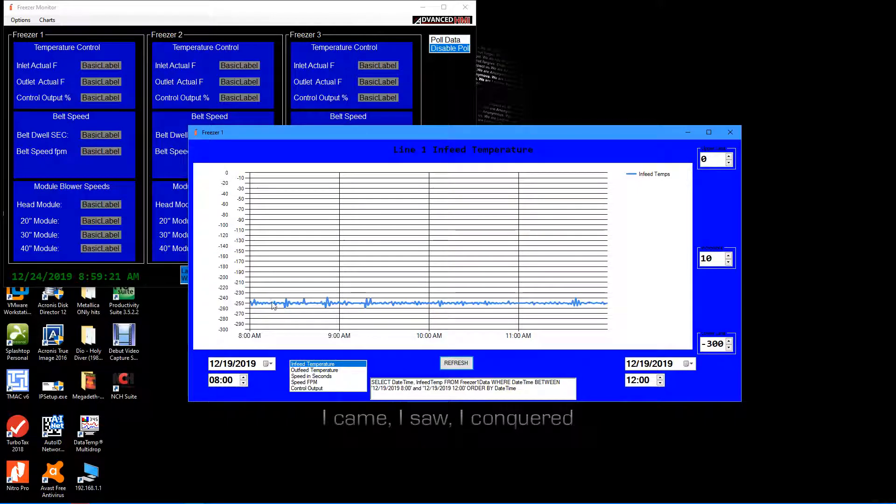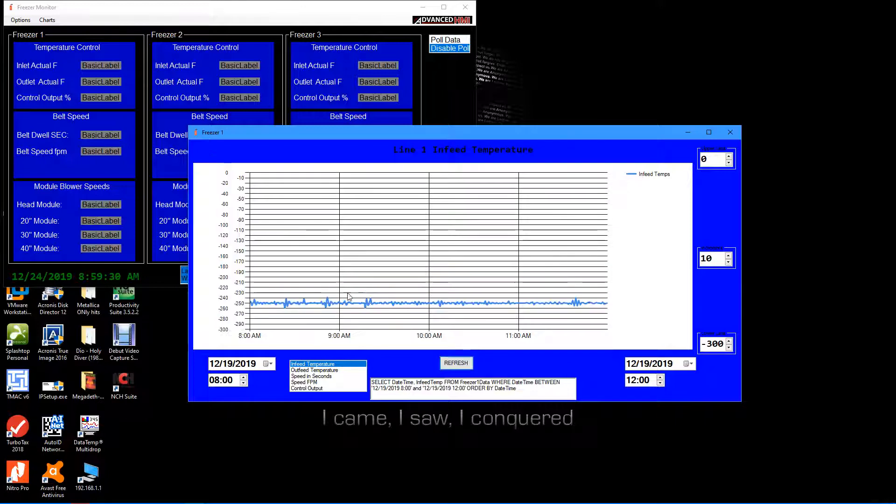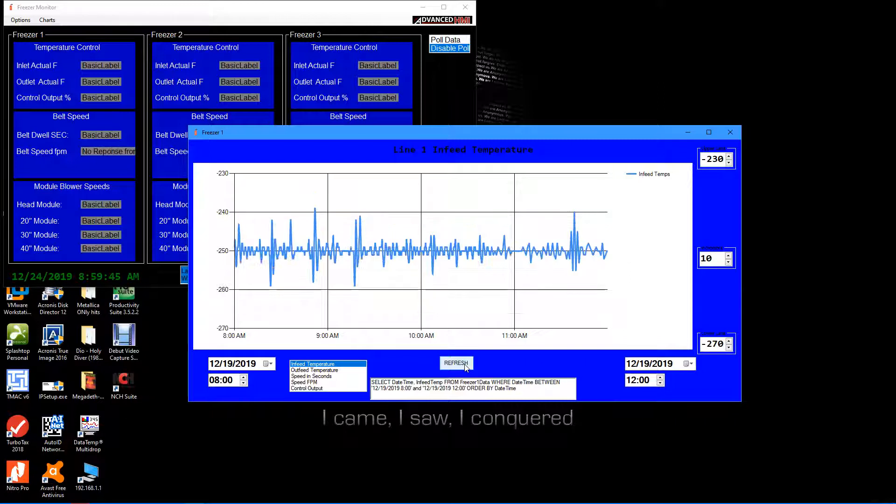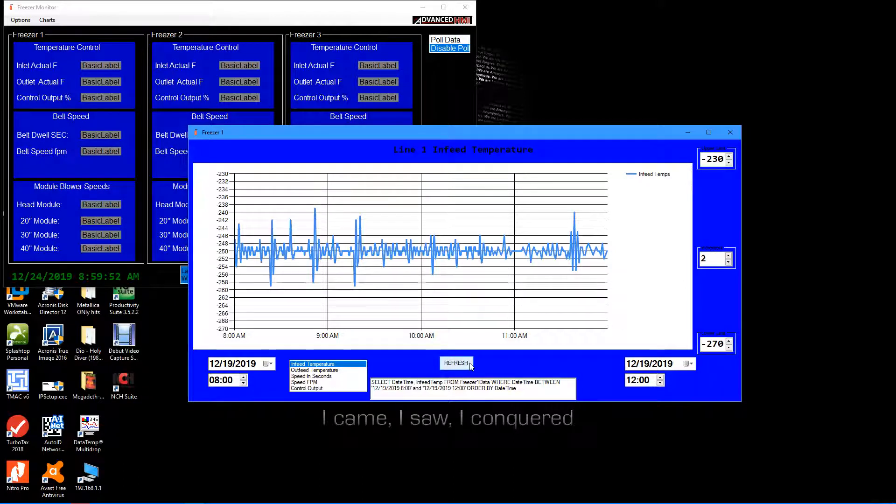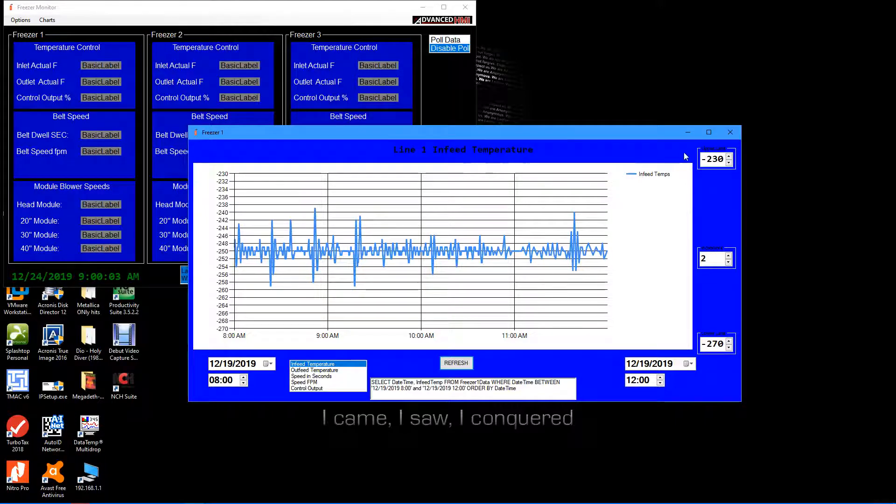There can be quite a large swing on those, as there are on the outfeed temperature. If I want to get a little bit closer view of that, I can come in - let's probably go negative 230, negative seven - and give it some more tick marks here.